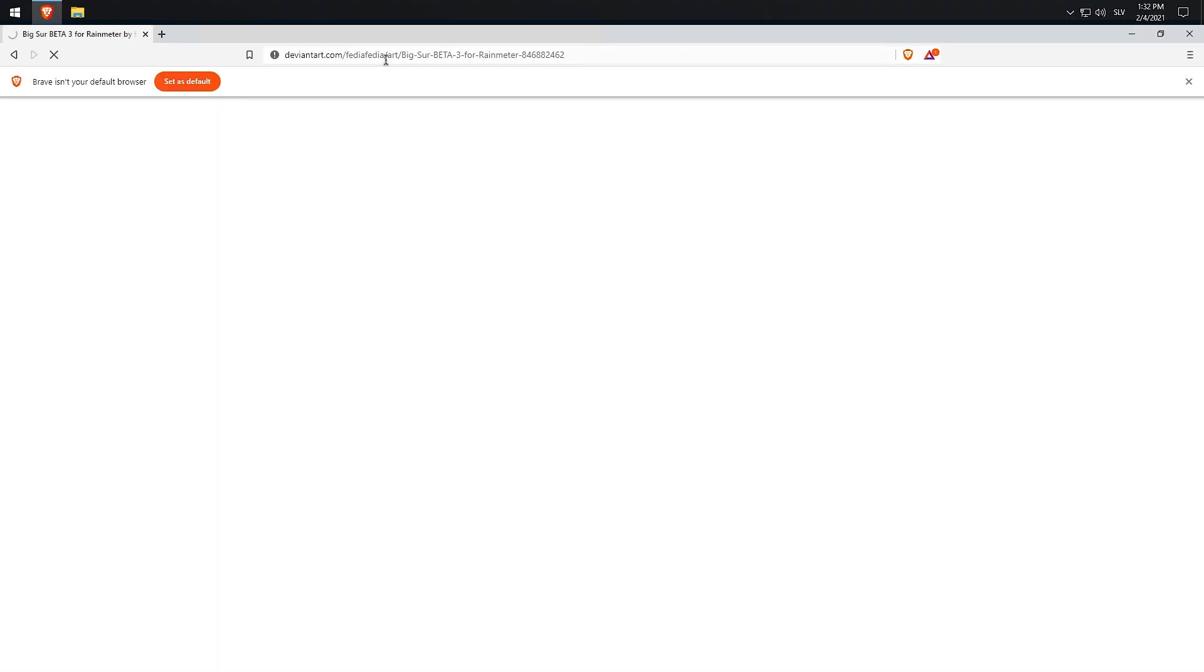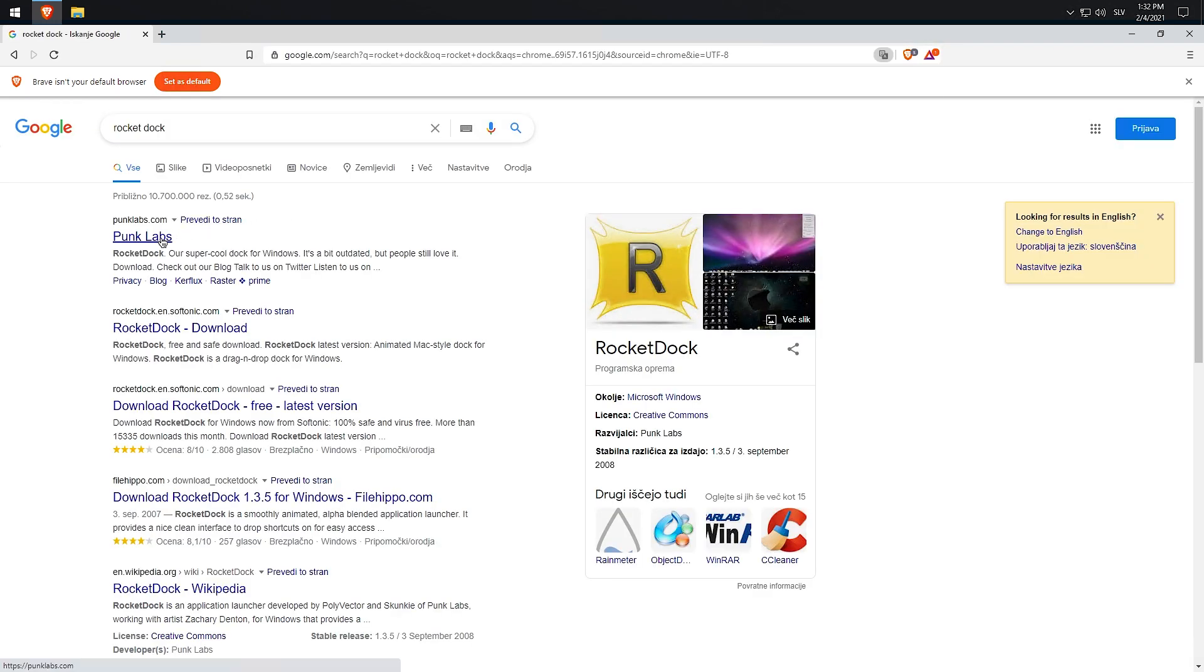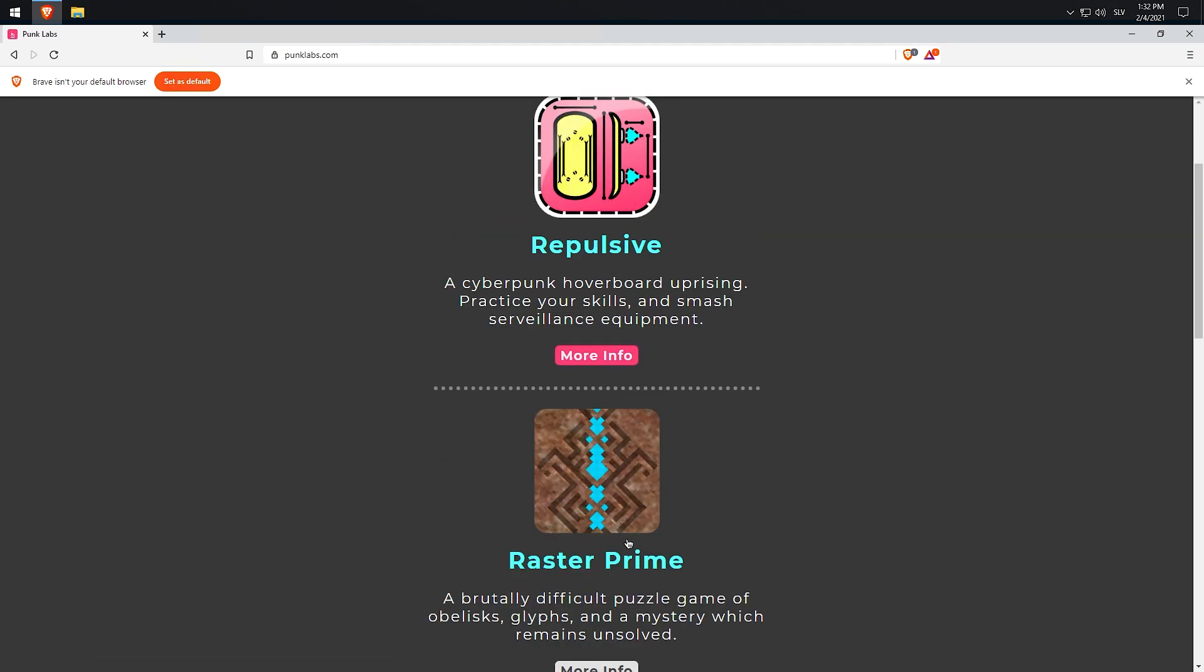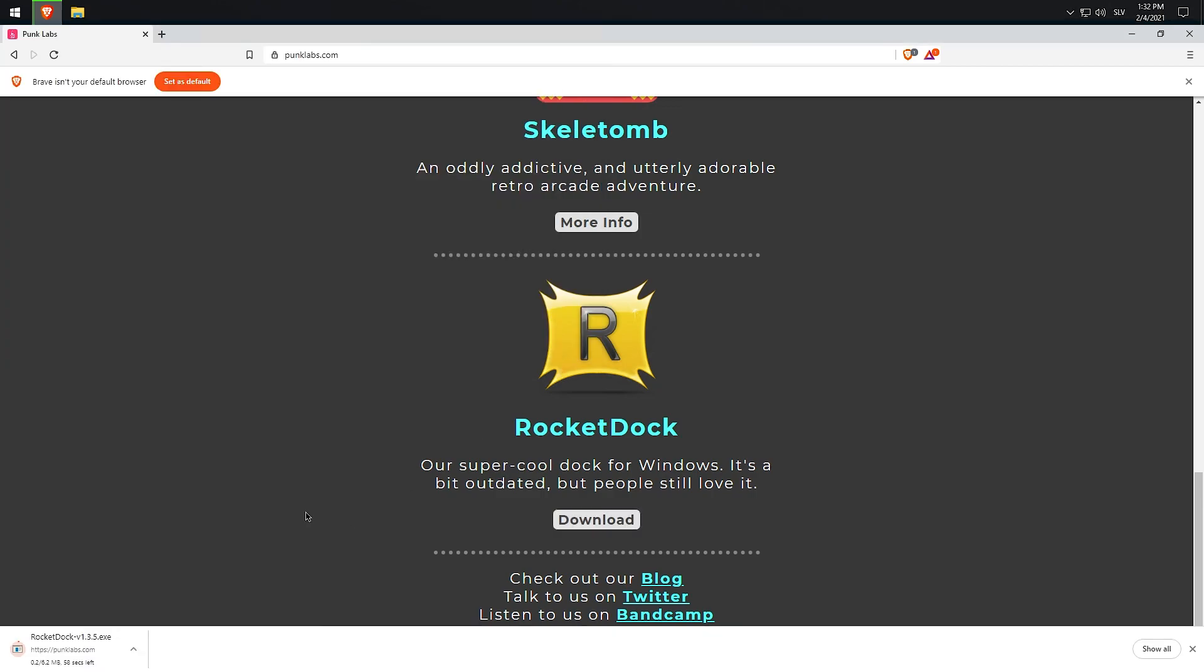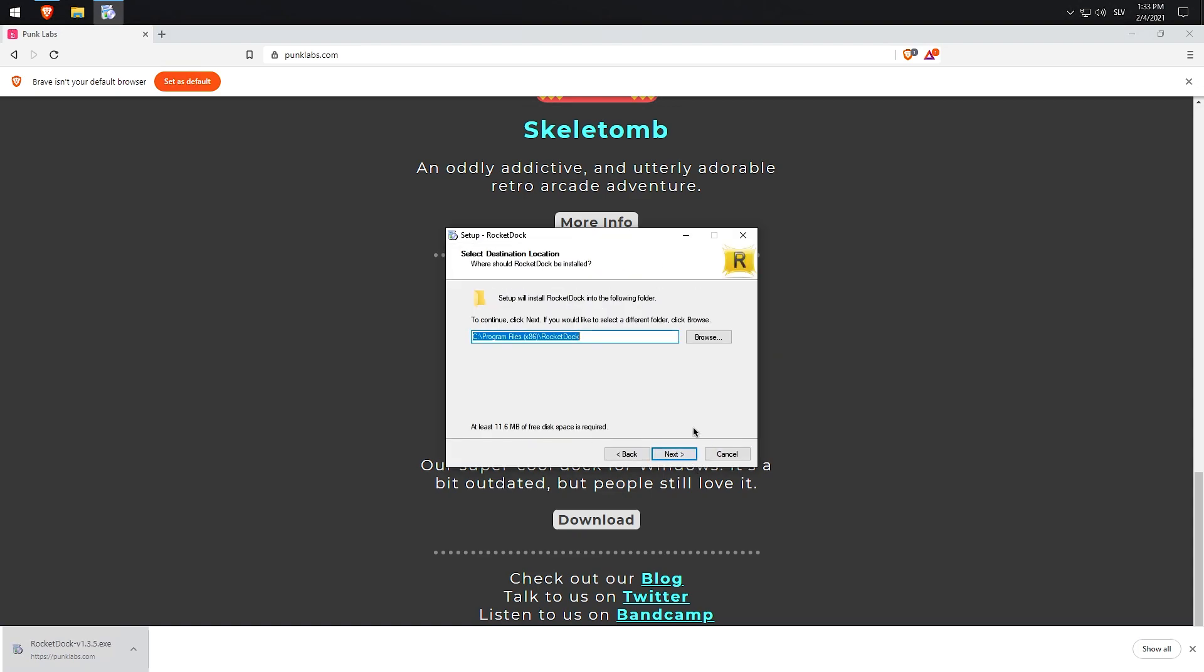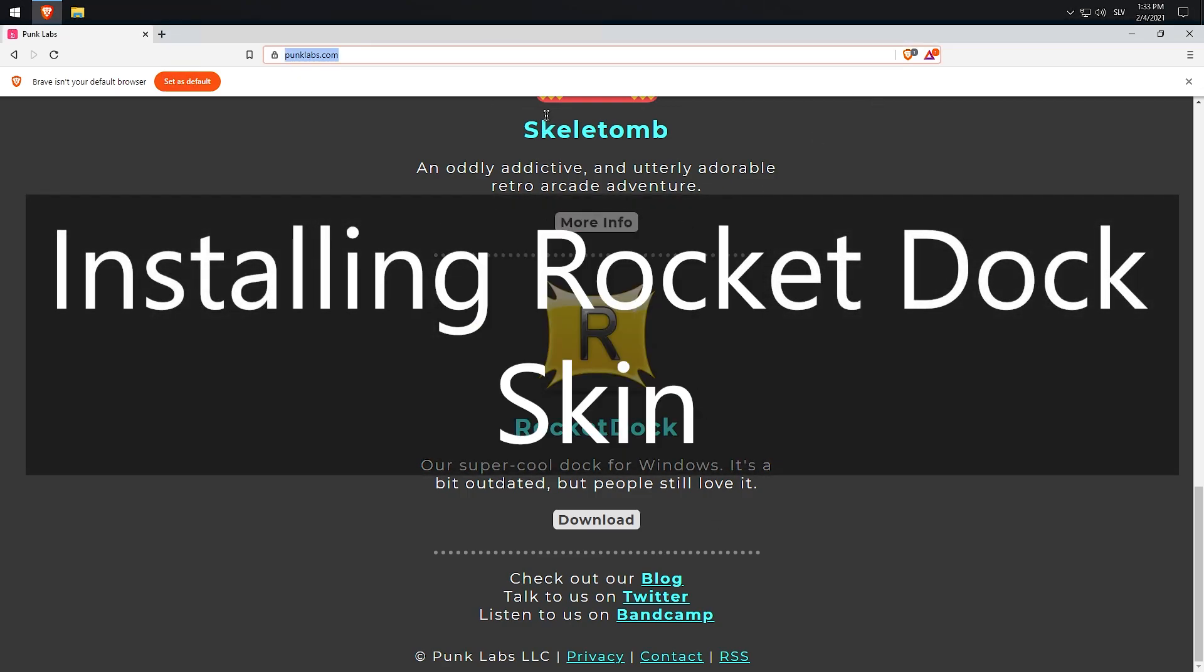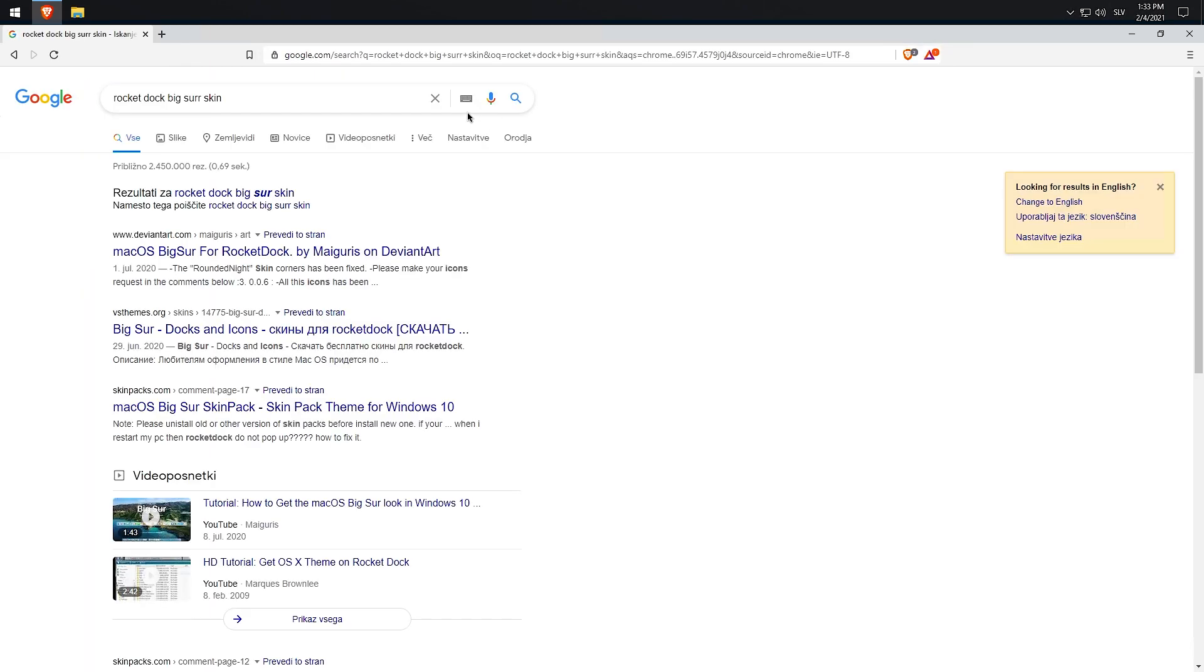Head back to your web browser and search for RocketDock. When the file is downloaded, click it and install it.